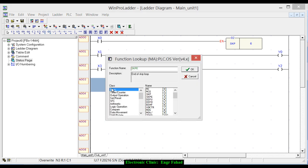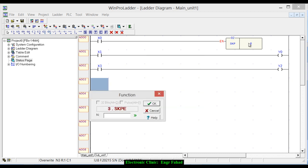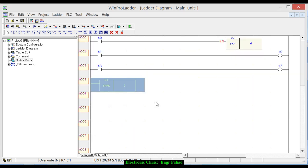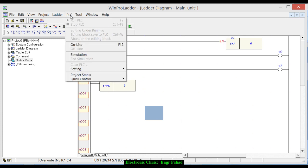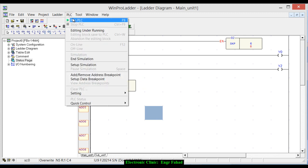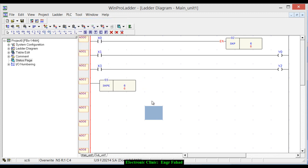And now I want to use the SKPE which is you can see the end of the skip loop and click OK. And as we have entered 6 over here, so same 6 will be entered over here. And OK. Now let's run this simulation, run PLC.